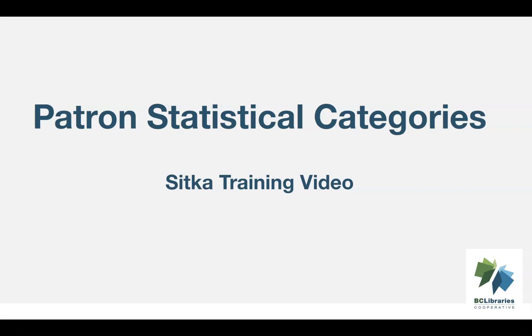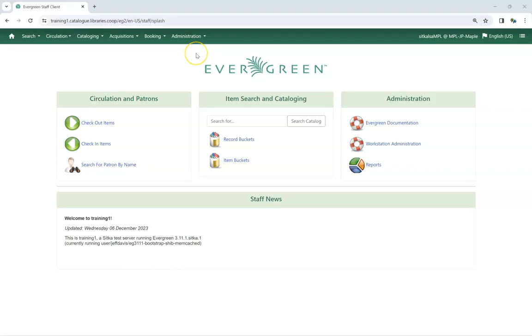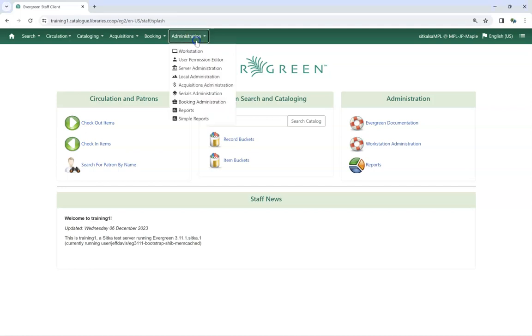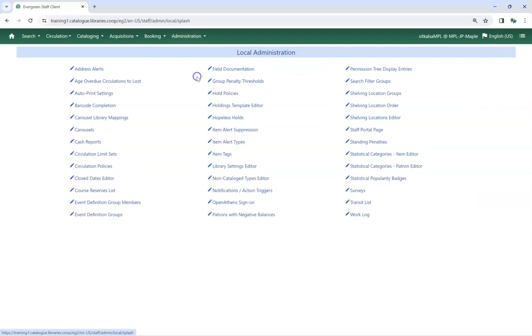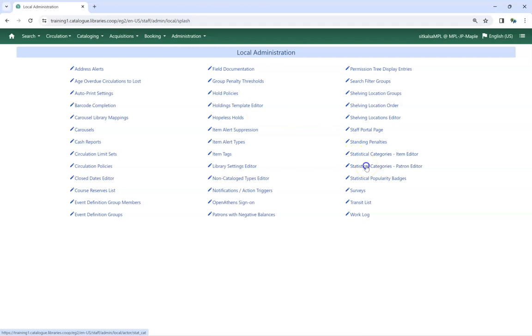This video will show how to create and use patron statistical categories in Sitka's Evergreen. To access the Statistical Categories patron editor, go to Administration, Local Administration, Statistical Categories patron editor.